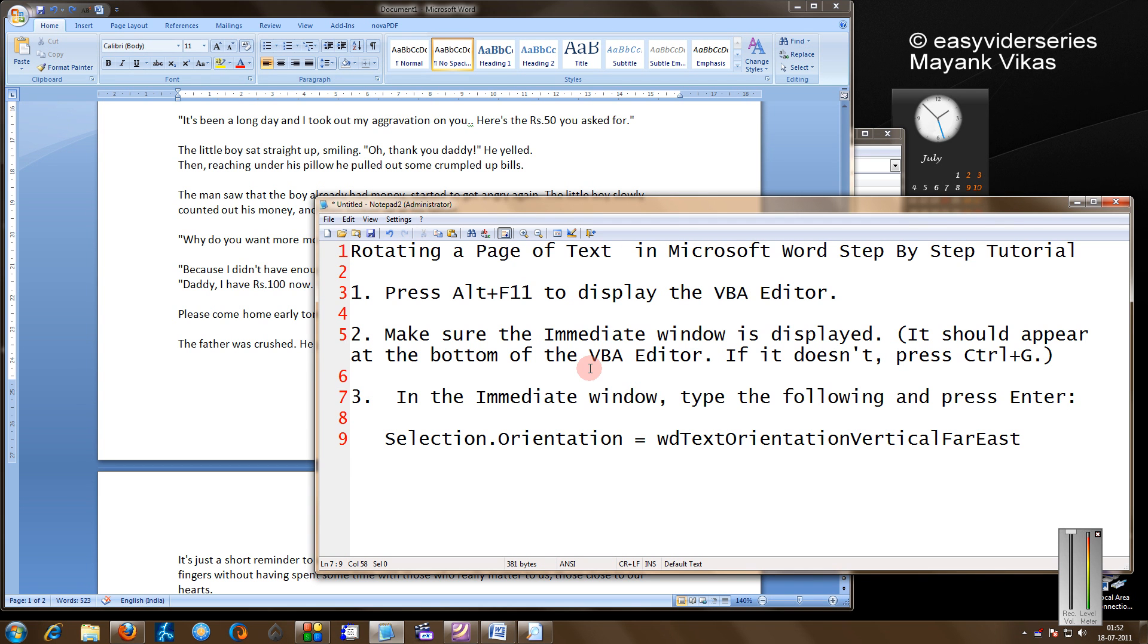Hello friends! Welcome to another tutorial of easy video series. In this, I am going to show you how to rotate a page of text in Microsoft Word.